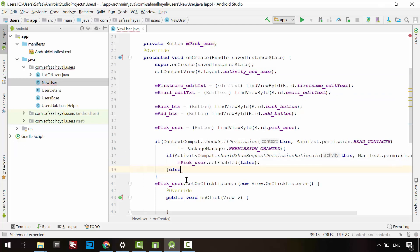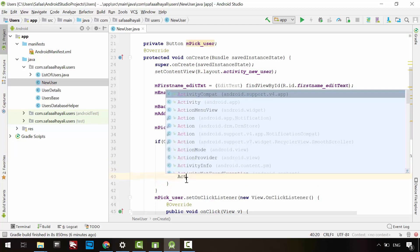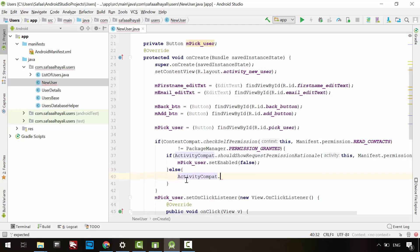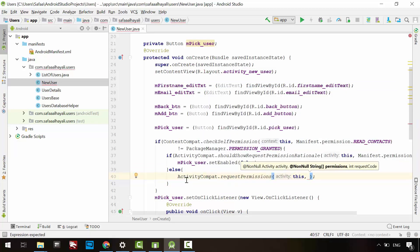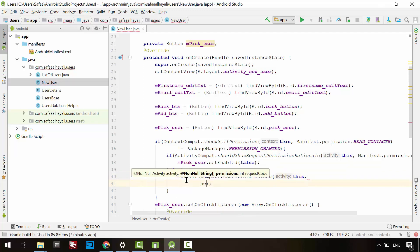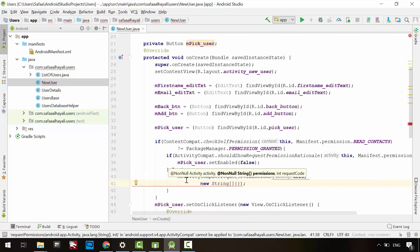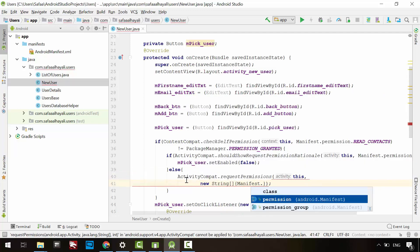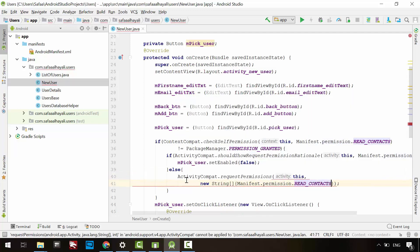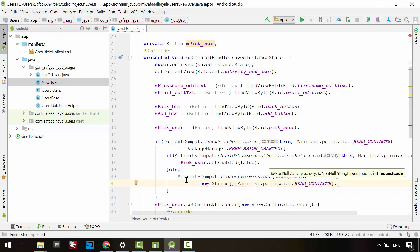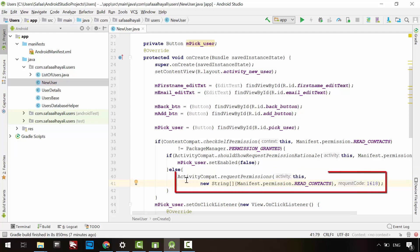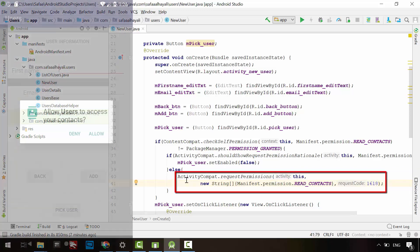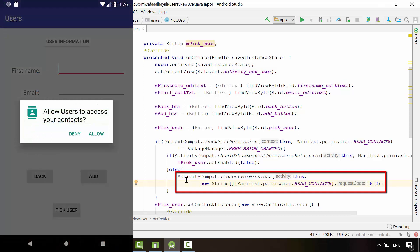Else, from the ActivityCompat class, request a permission dialog in this activity. In a string array, specify the permission we want the user to grant for this activity, and in the third argument, just enter your custom-defined request code. This method shows a permission dialog with two choices: allow and deny.